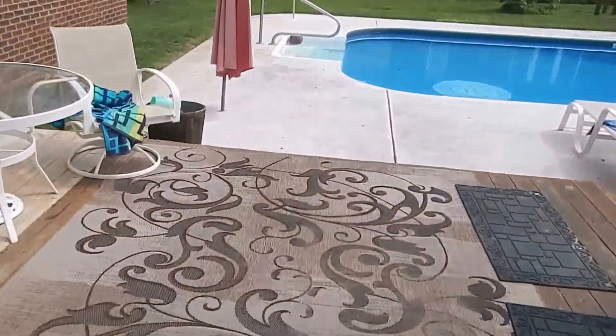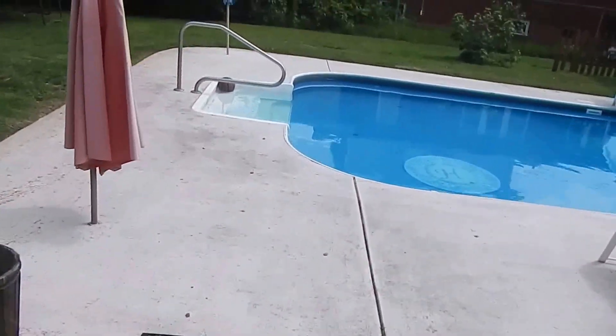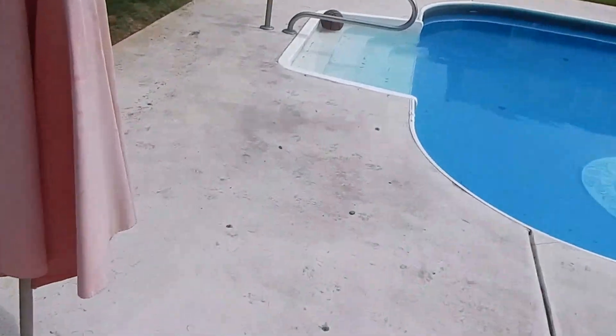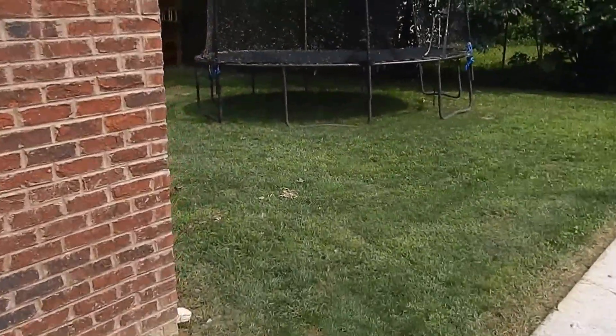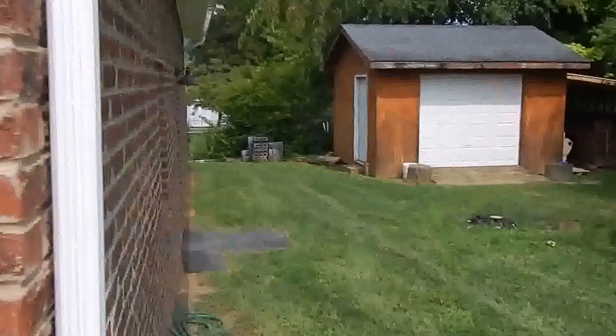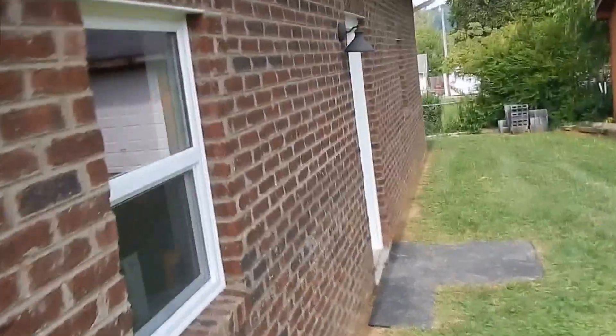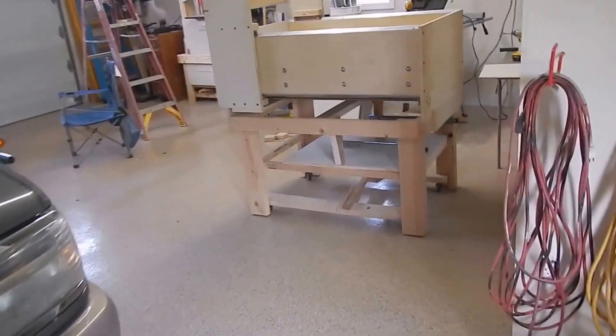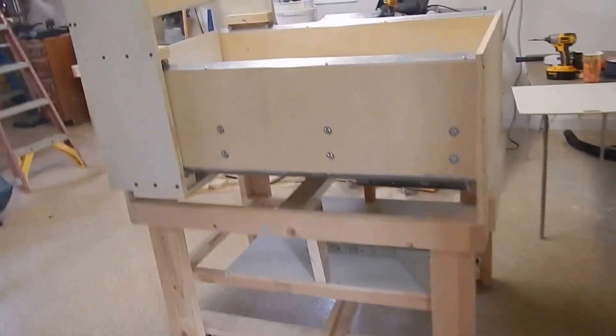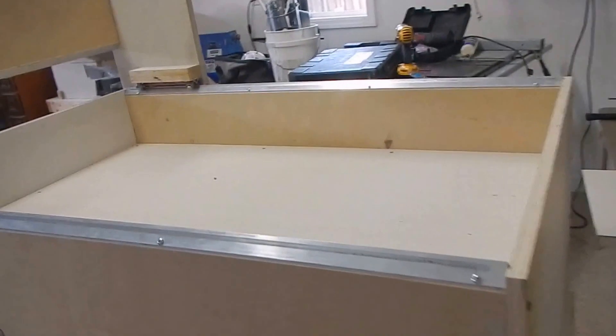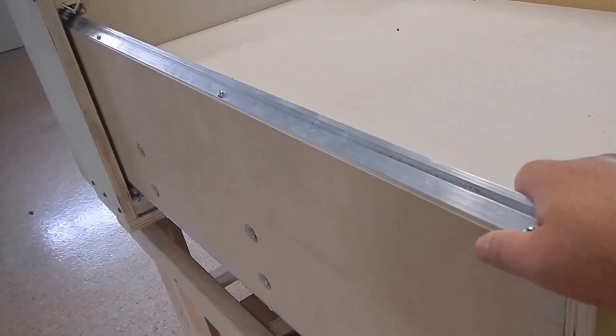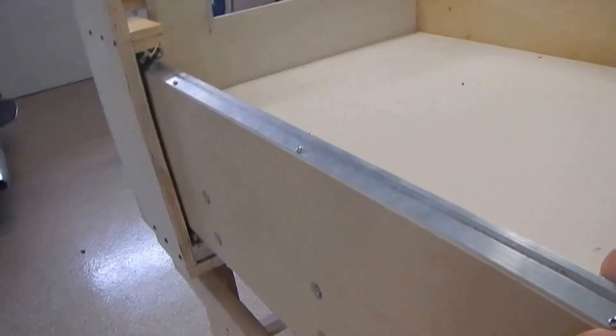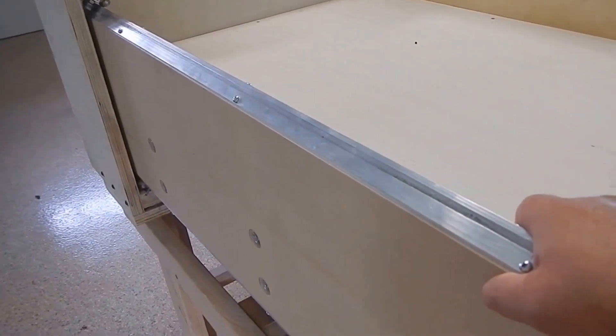I've never even seen a CNC machine other than here on YouTube, so I have no right to design and build my own, but I did anyway. I saw whether there could be improvements made. Being that I'm not a metal worker, I decided to make this out of wood. I believe you can make a stout machine out of wood, and I believe I have done that.